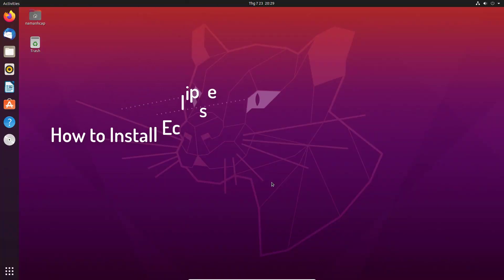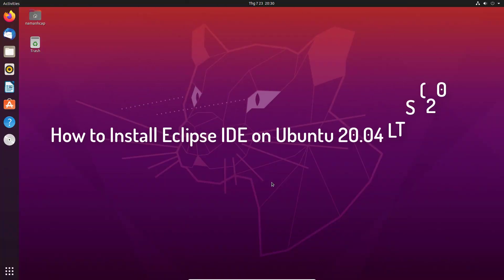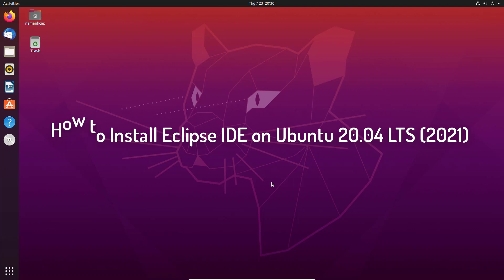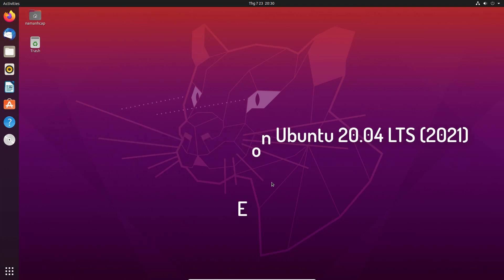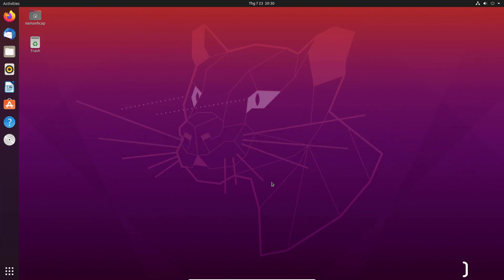Hey guys! In this video, I'm going to show you how you can download and install and use Eclipse IDE on your Ubuntu operating system. So let's get started.